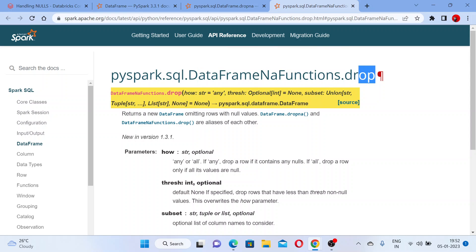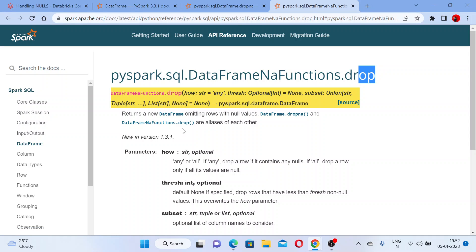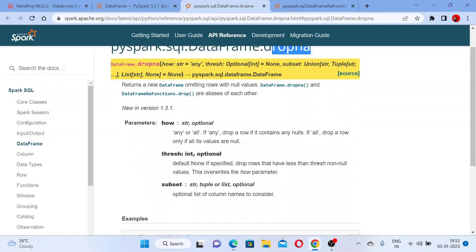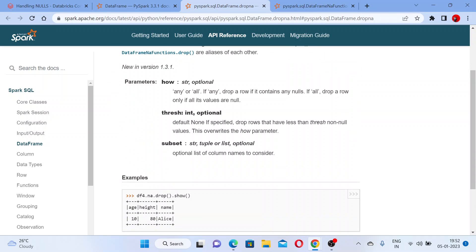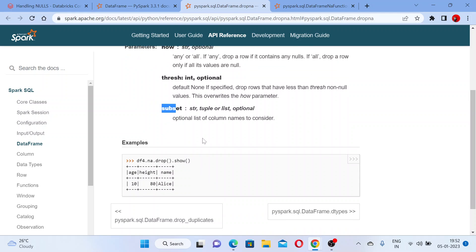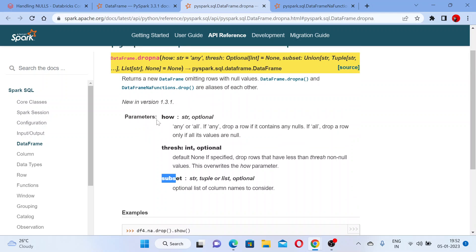So these are the functions of the NA types — NA functions dot drop. You can use DataFrame.na.drop or you can use dropna — both are the same thing. It accepts three parameters but all three are optional.